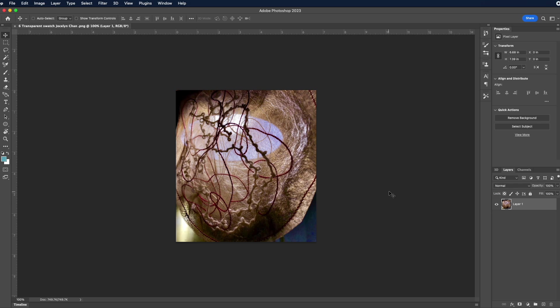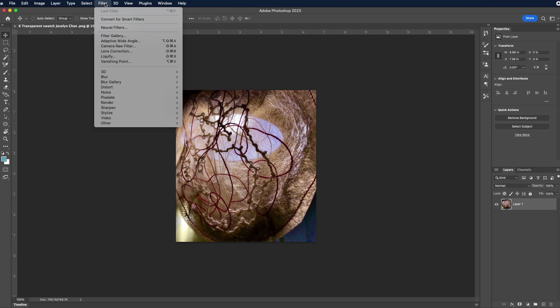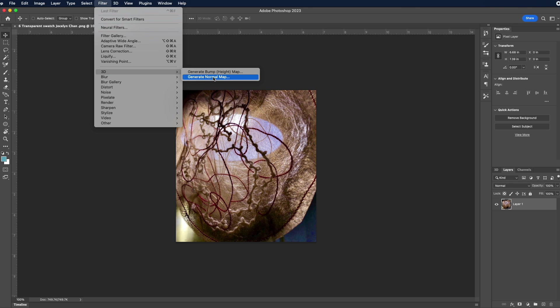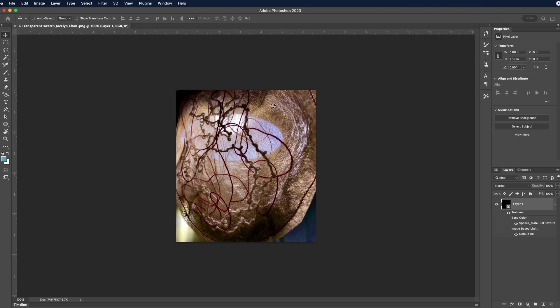This swatch will not be a repeat print. This will be an engineered texture, so I'm going to leave it as it is. But I do want to generate a normal map, so I am coming to Photoshop and I'm going to generate a normal map and a height bump map that I can use in CLO.